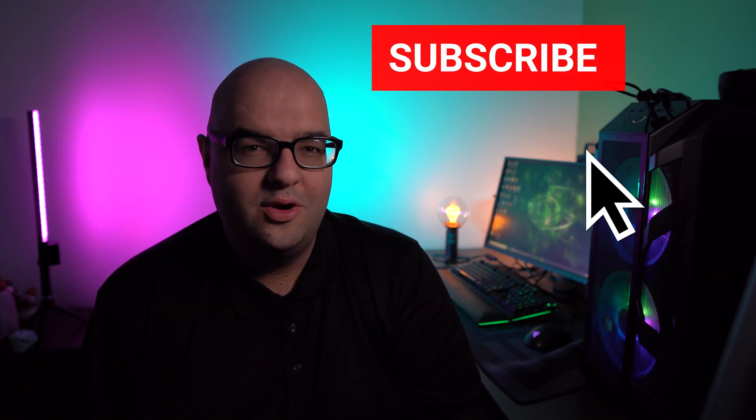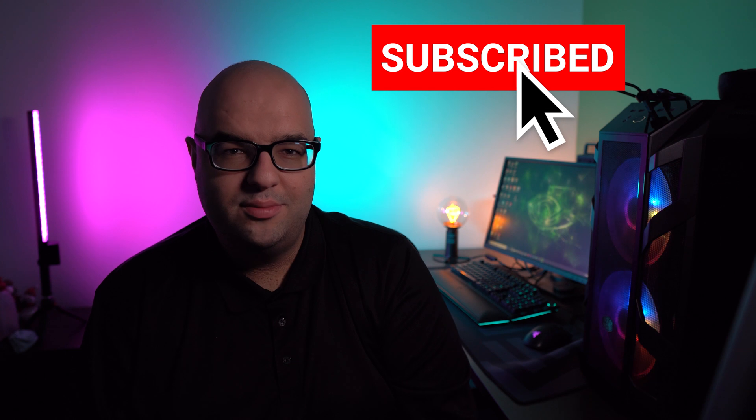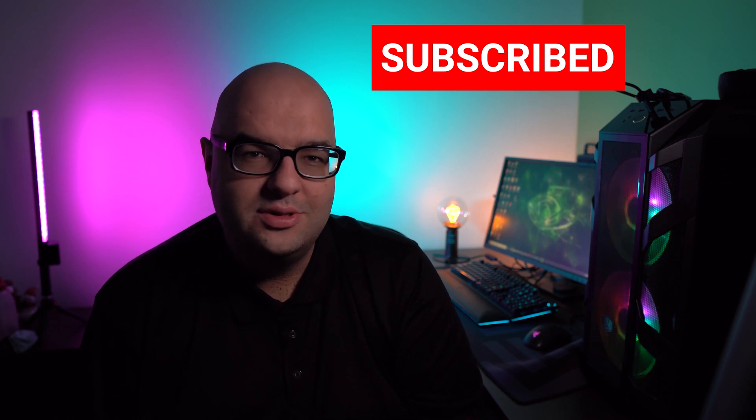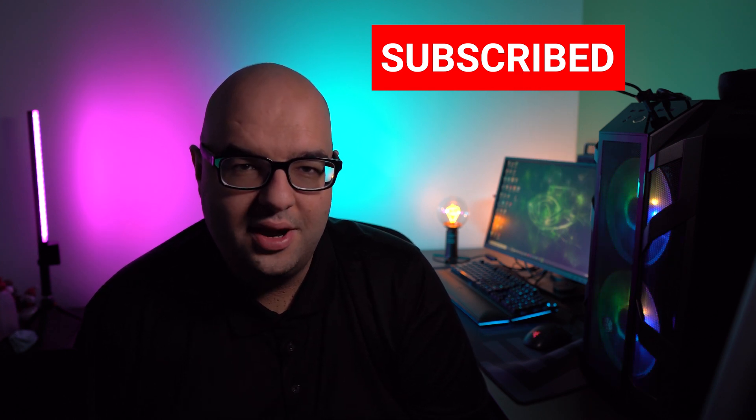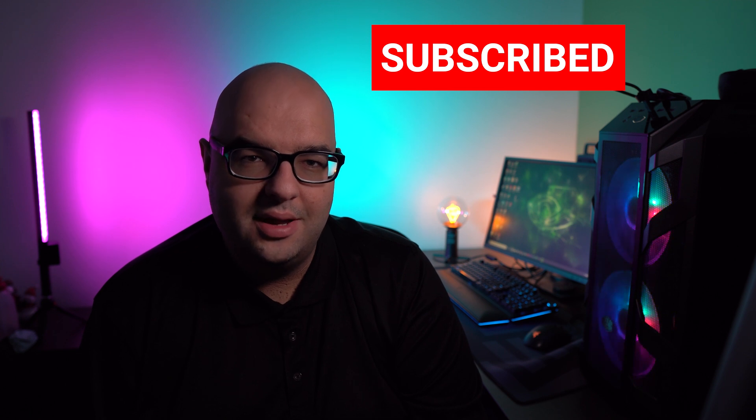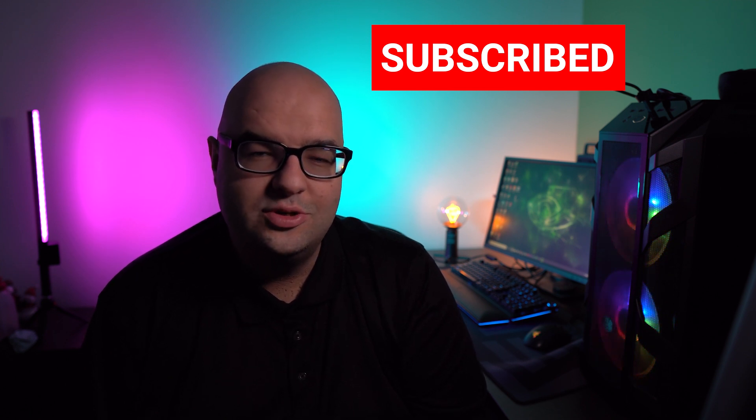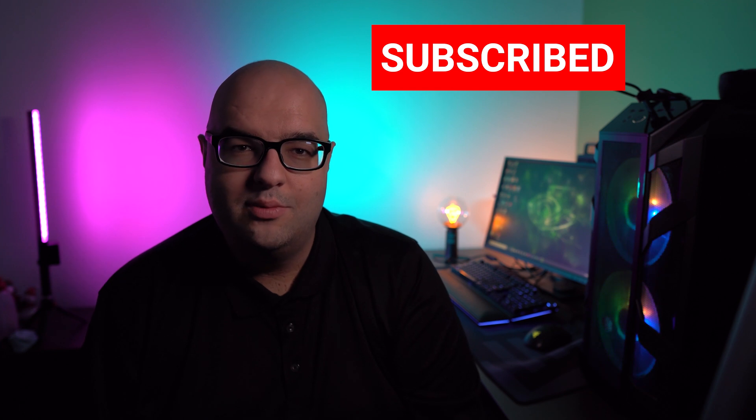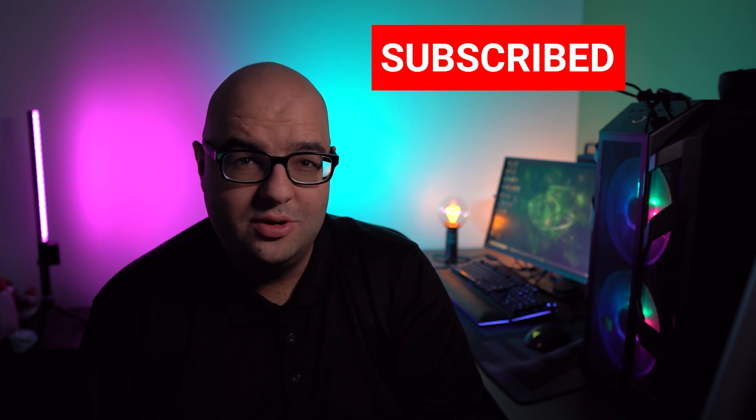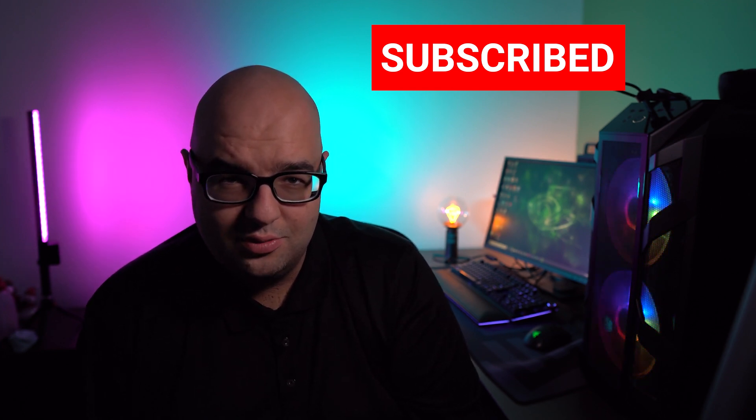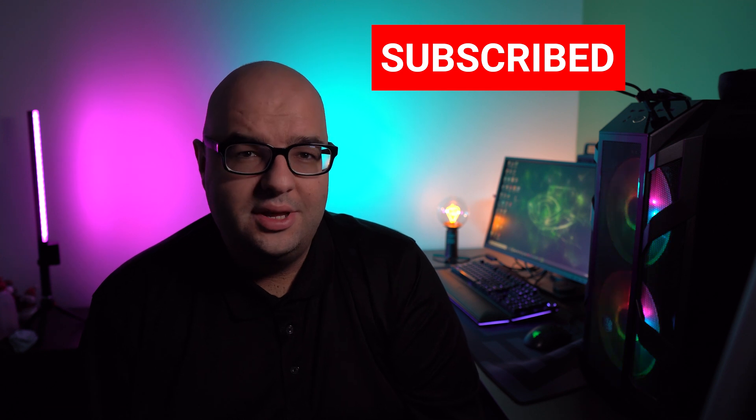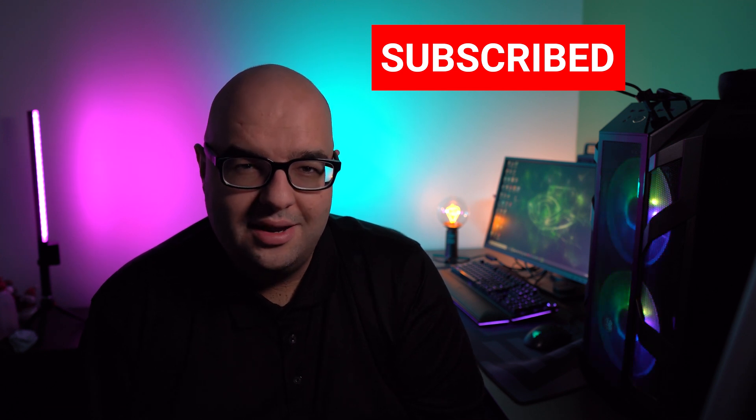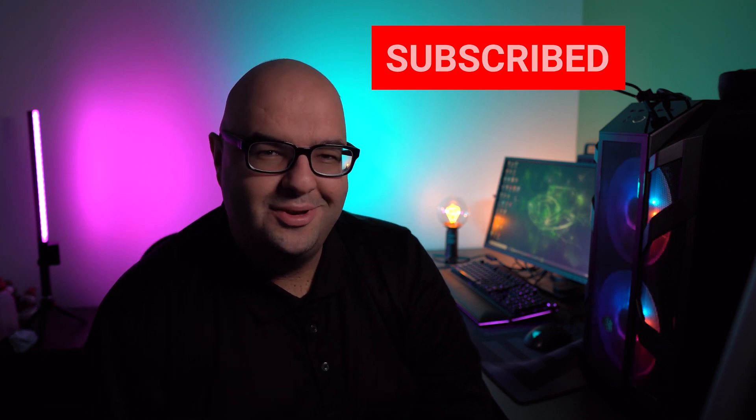All right, guys, thank you very much for watching this news brief on processors. Remember, we post new videos every Tuesday and Friday, and tech news every Monday. So let me know down in the comments which processor you're most excited about, which one you have right now, and maybe which one you plan to get within the next month or two. Like the video, and please subscribe if you enjoy the content. Thank you, and I'll see you on the next video.